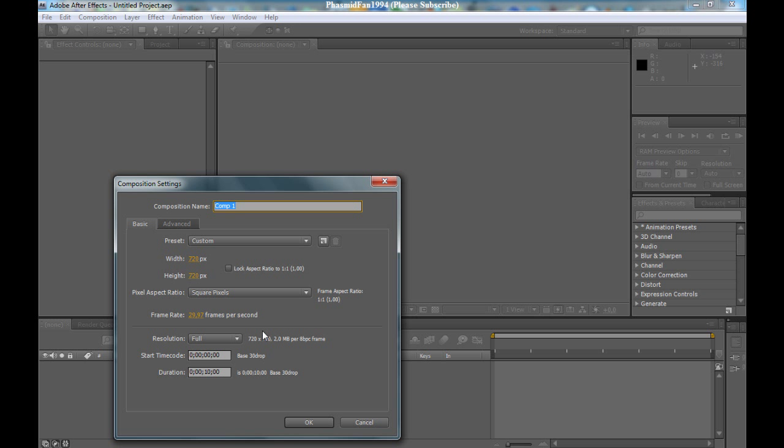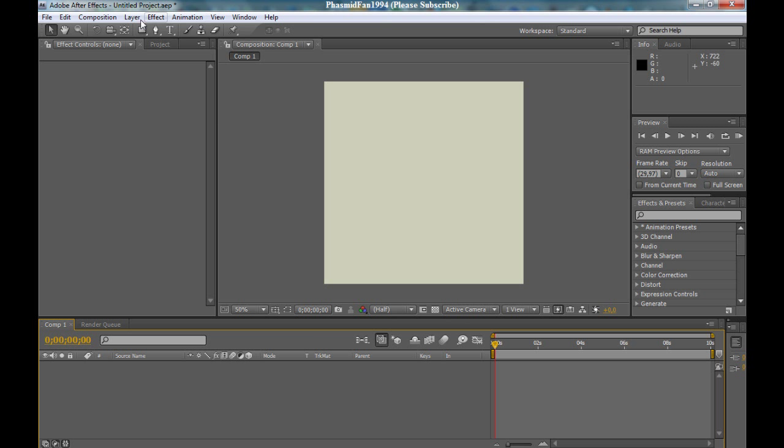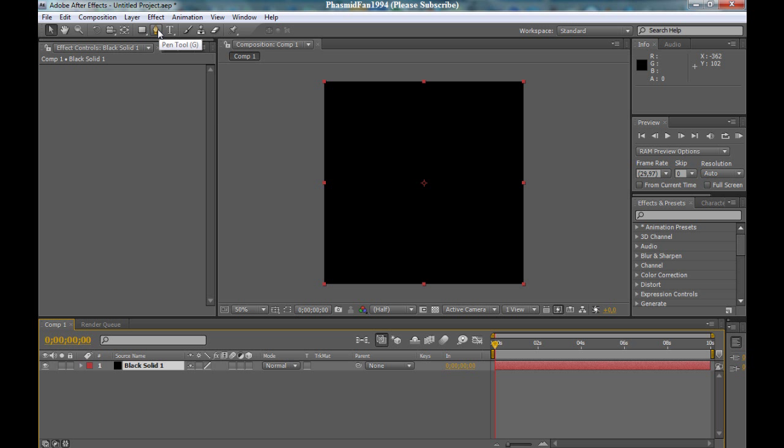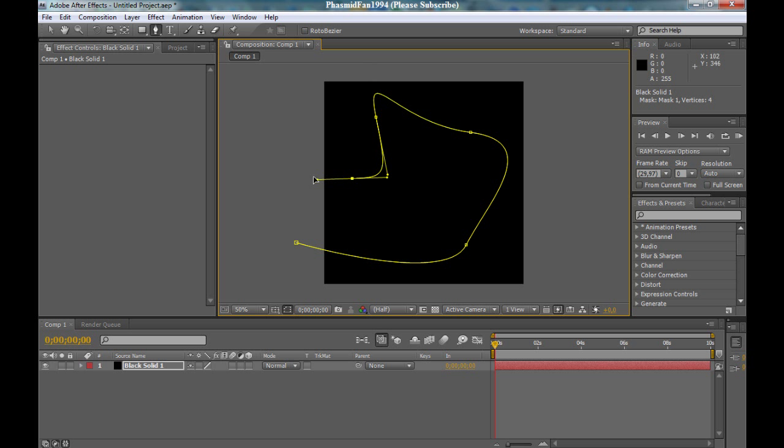Go to layer, new, solid. I want to make a black solid. Now take the pen tool here or press G. And now make something you want.